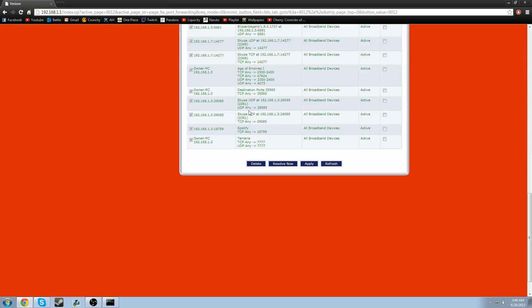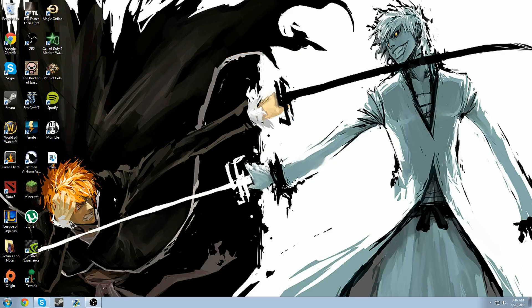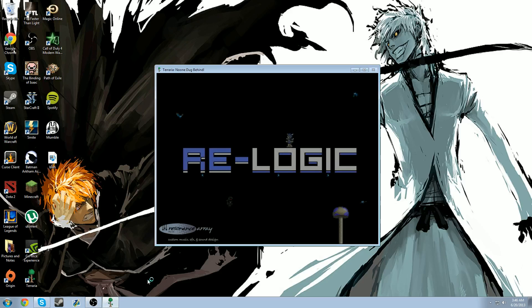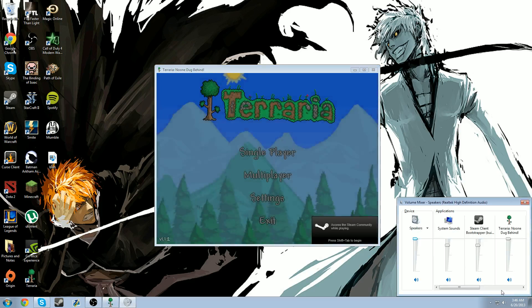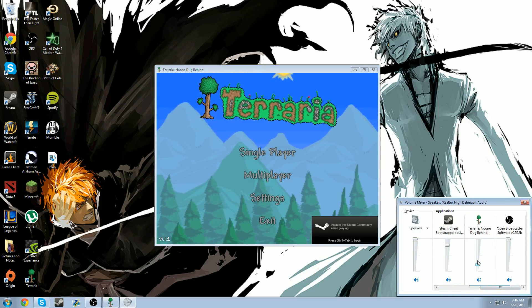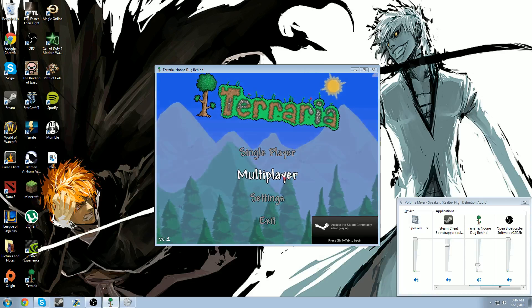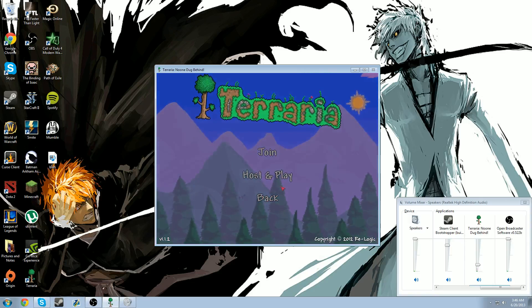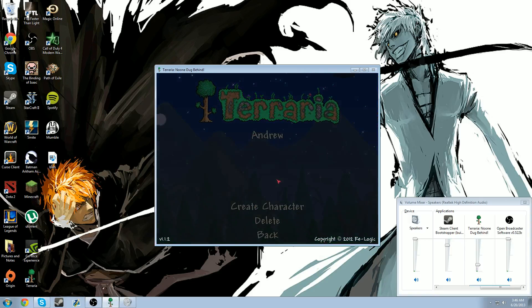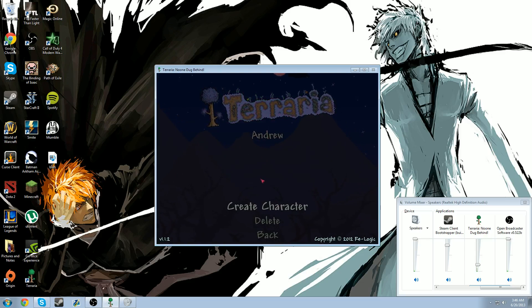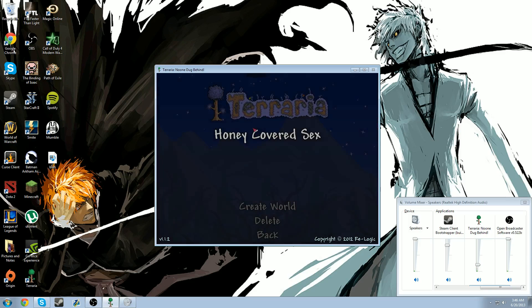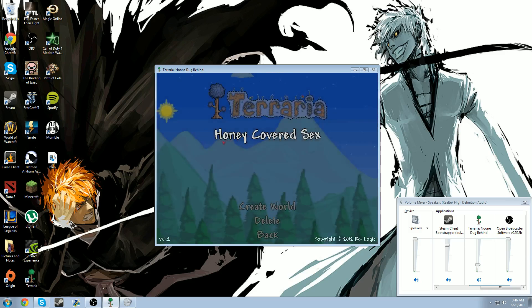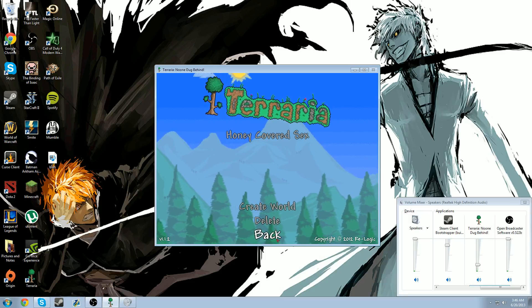And once you're done port forwarding, you can X out of everything. And you can open up your Terraria. Make sure it's not too loud. There it is. So you can open up your multiplayer. Host and play. And you just make a character and you make a world. So if you go here. You create a new world.